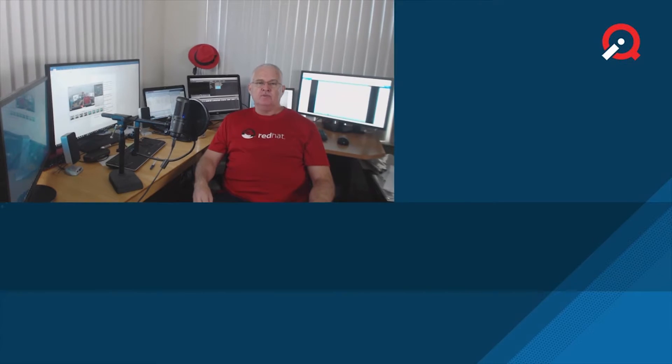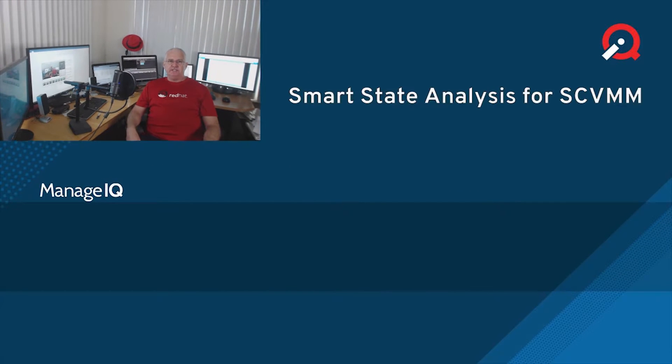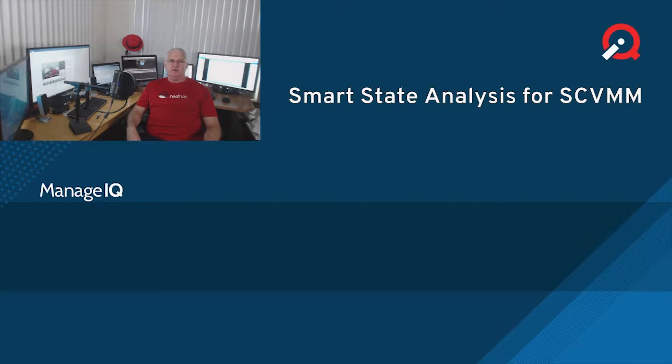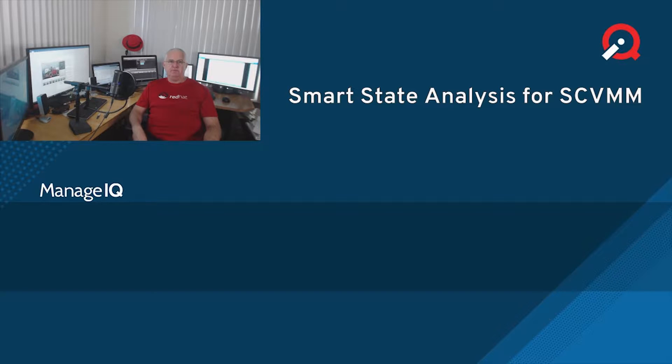Hello again. My name is Jeff Tehan. I'm a quality engineer for the Red Hat CloudForms product. In Episode 6, I'll be showing you how to perform Smart State Analysis on System Center, and more specifically, Hyper-V hosted virtual machines.